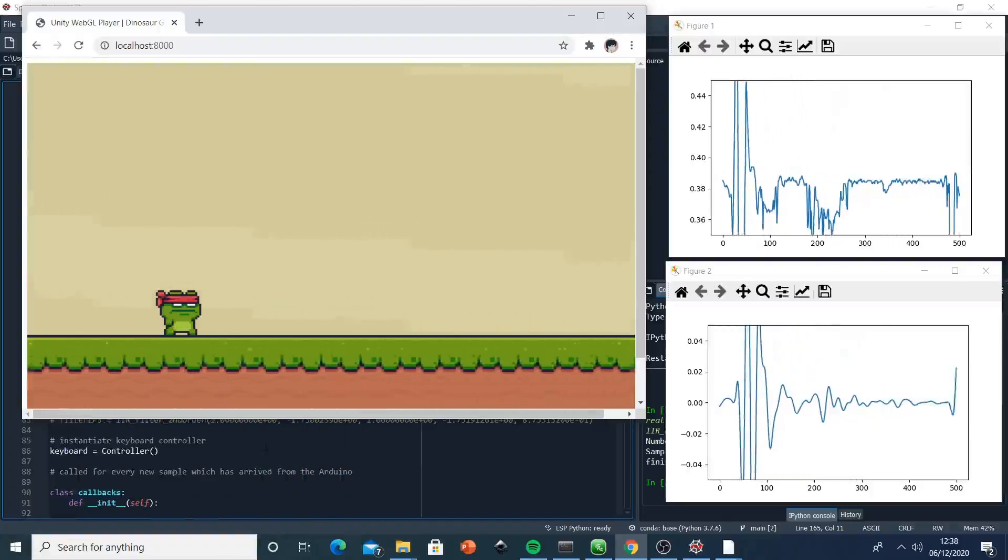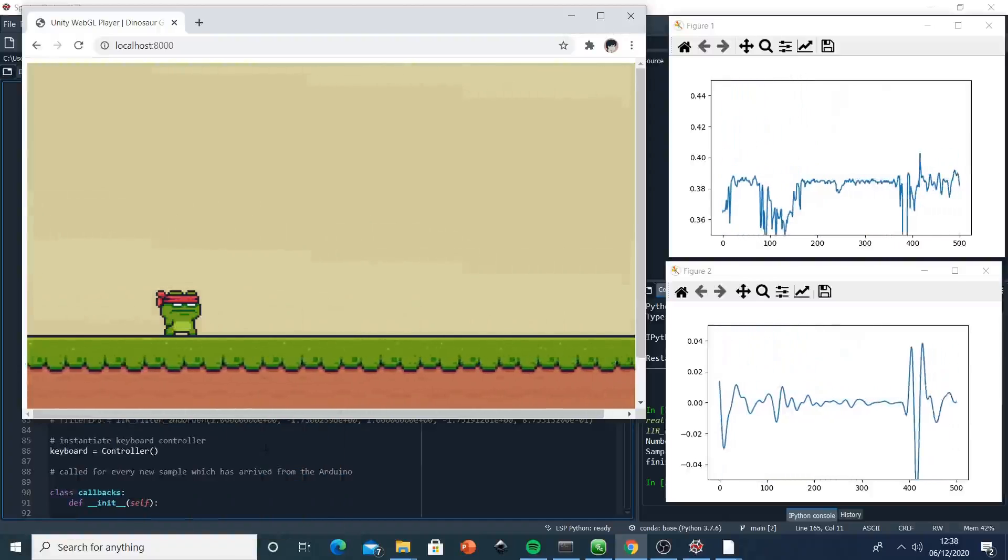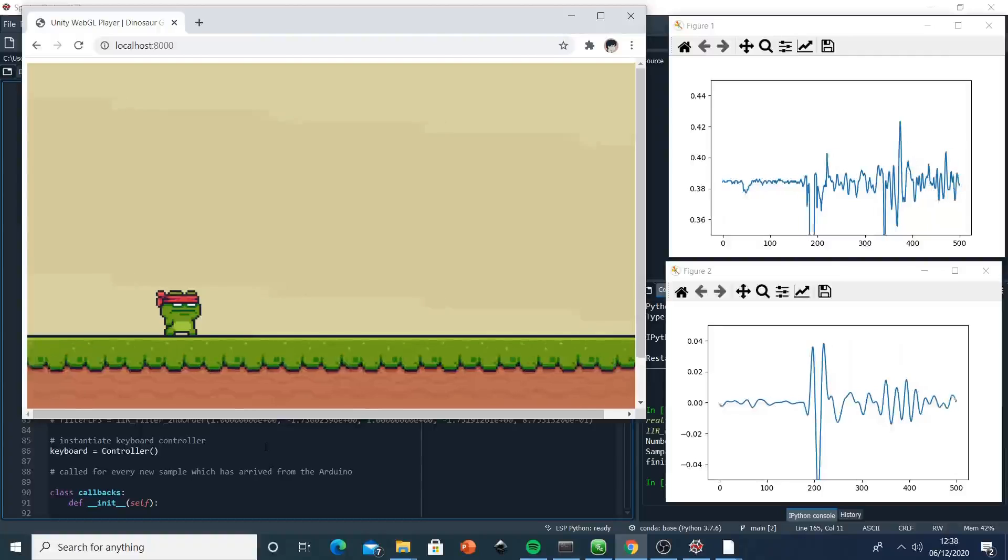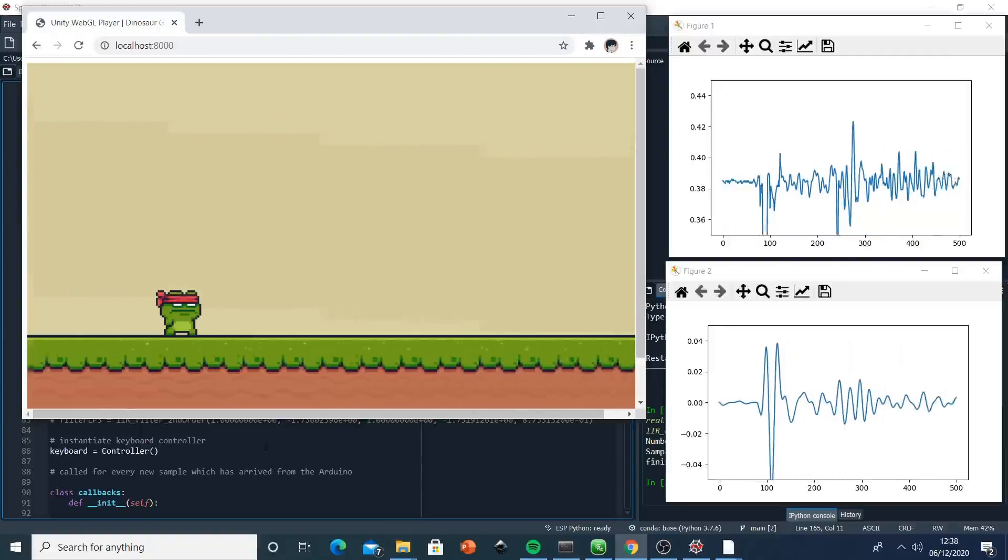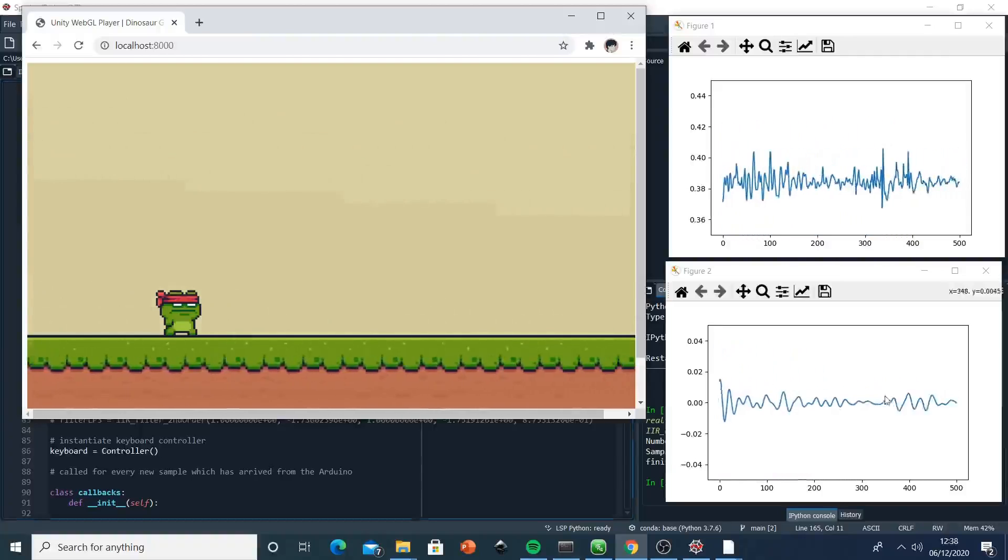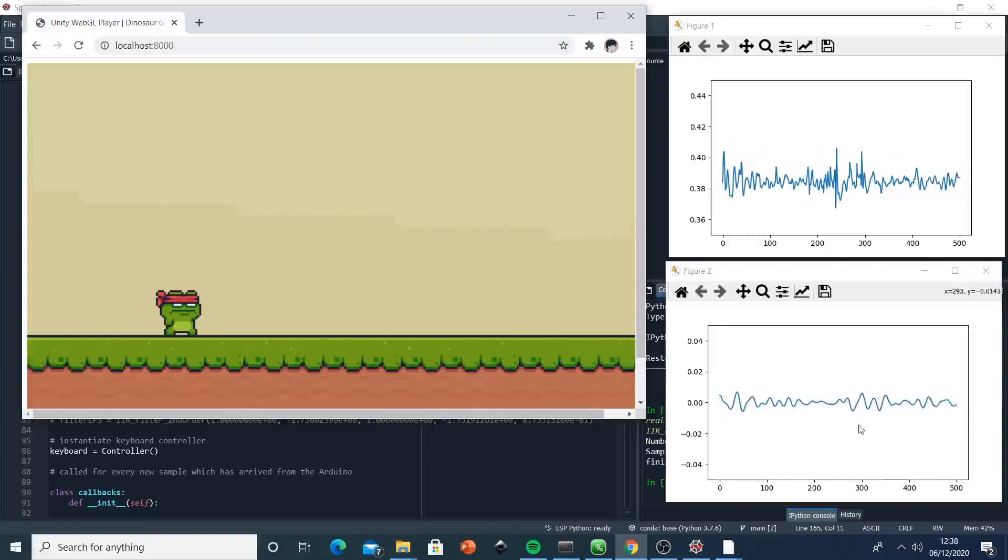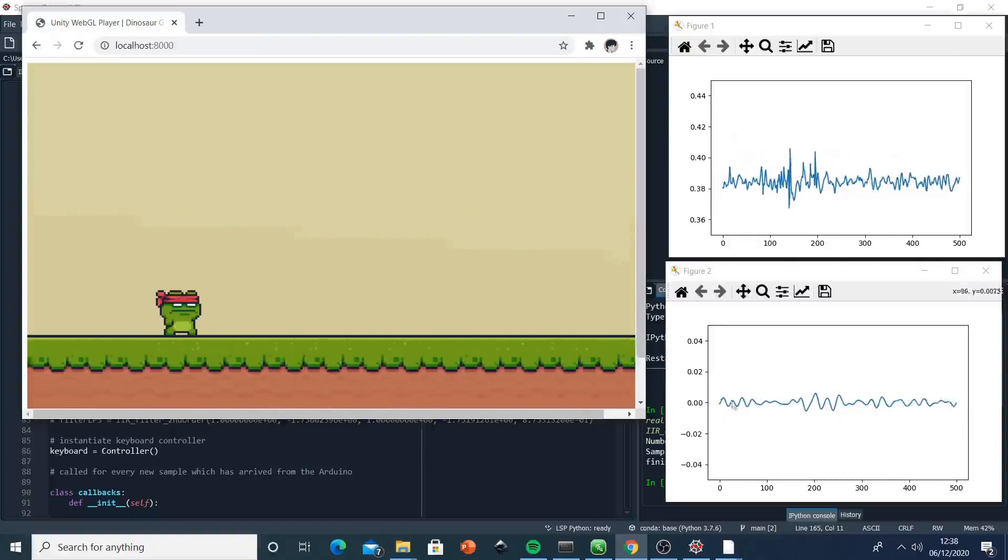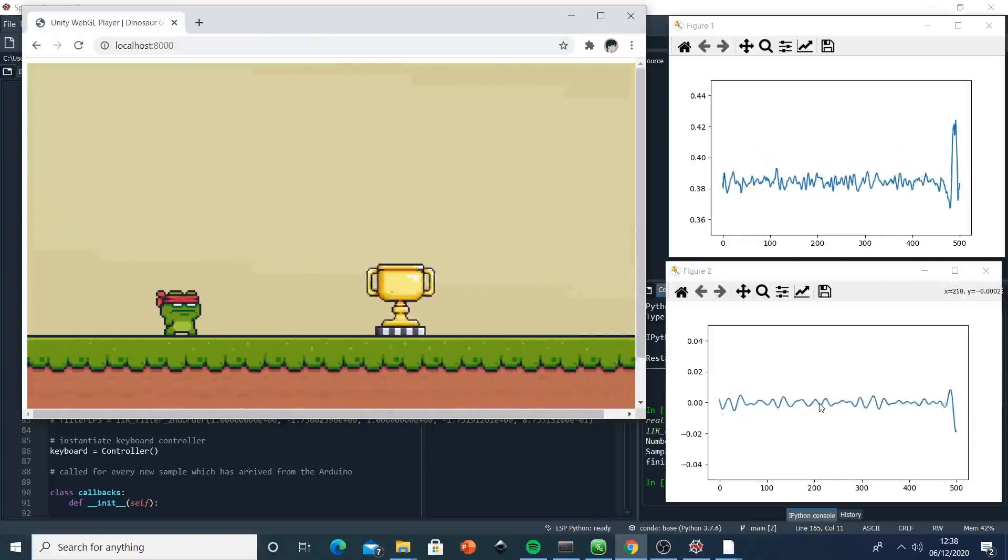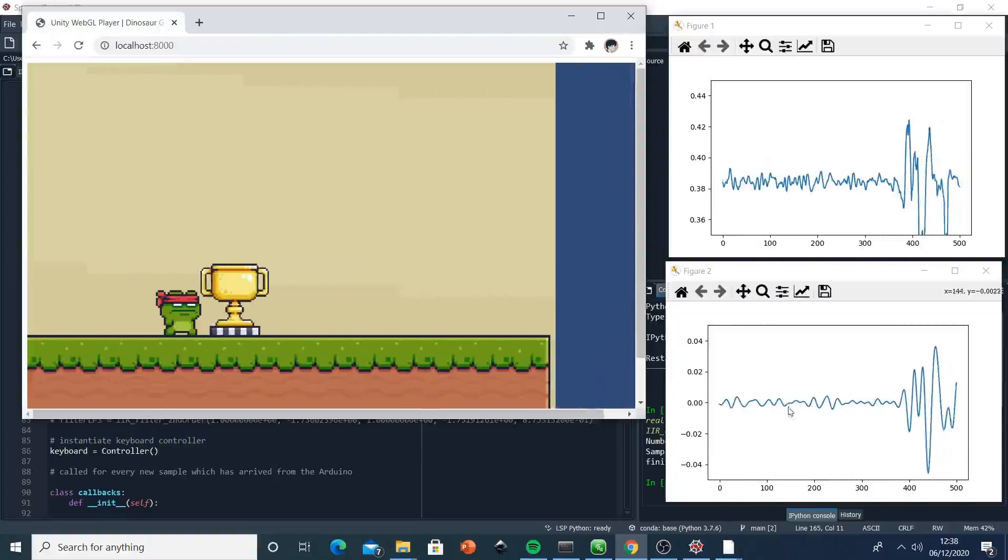Hopefully this is the starting point to create more sensitive gaming controls. As we can see, this is a very nice response for the control, so we could create something more sensitive than this.